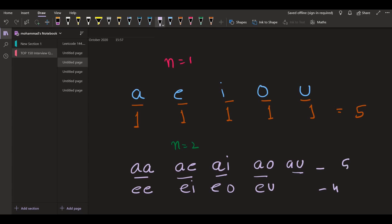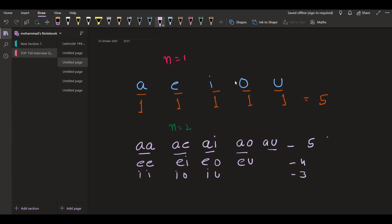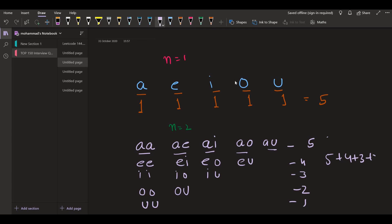With a we had 5 strings. With i we have 3, with o we have only 2, and with u we have only 1 — which is 'uu'. So in total we are going to have 5 plus 4 plus 3 plus 2 plus 1 strings for n equal to 2.